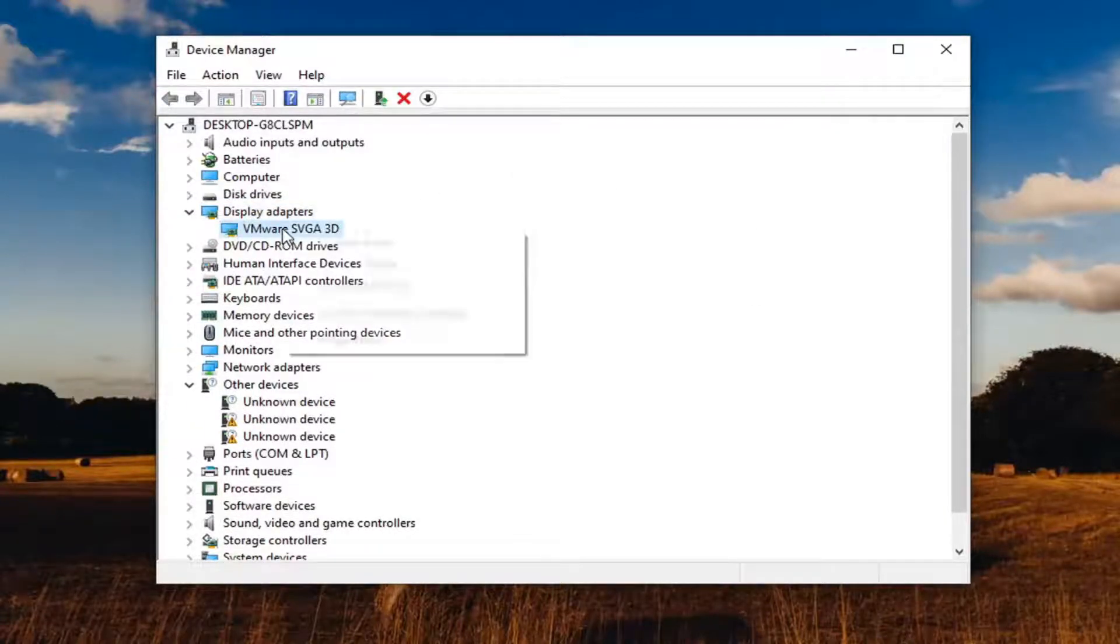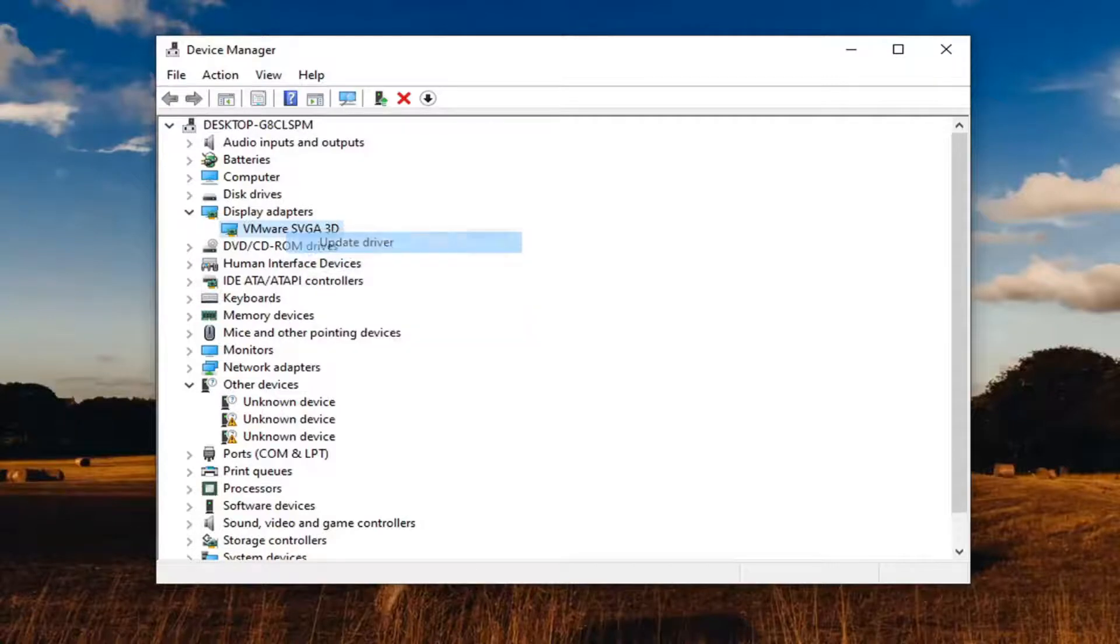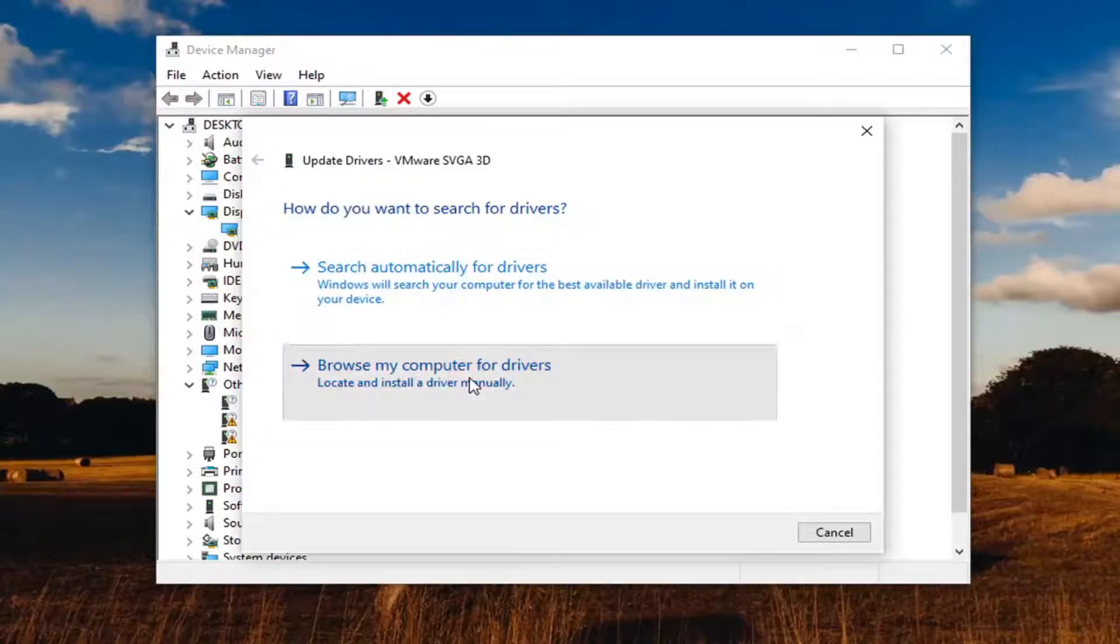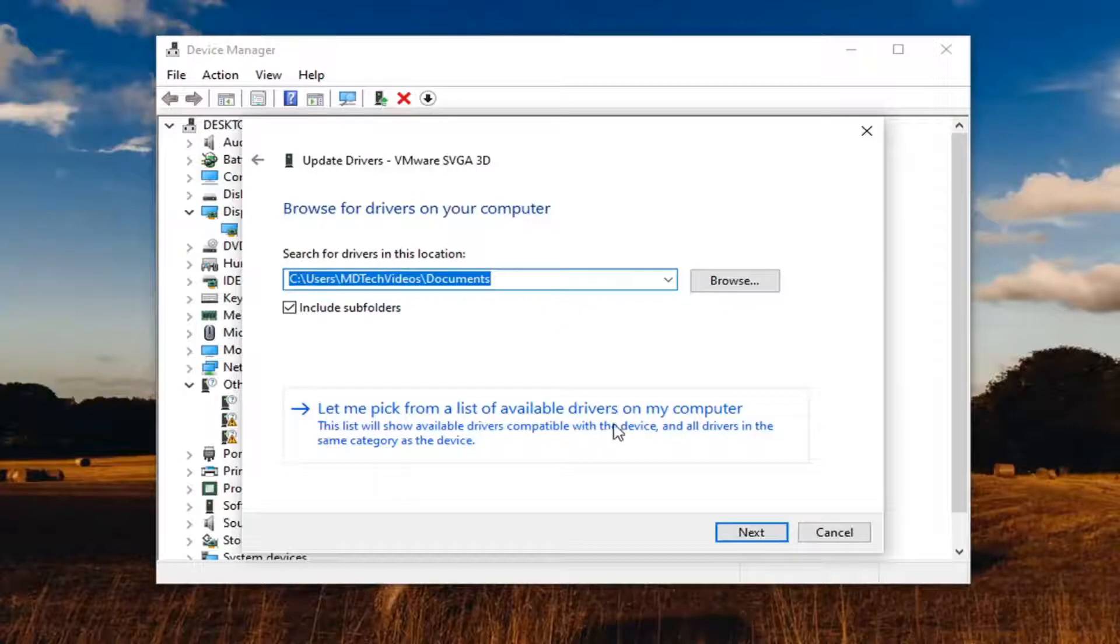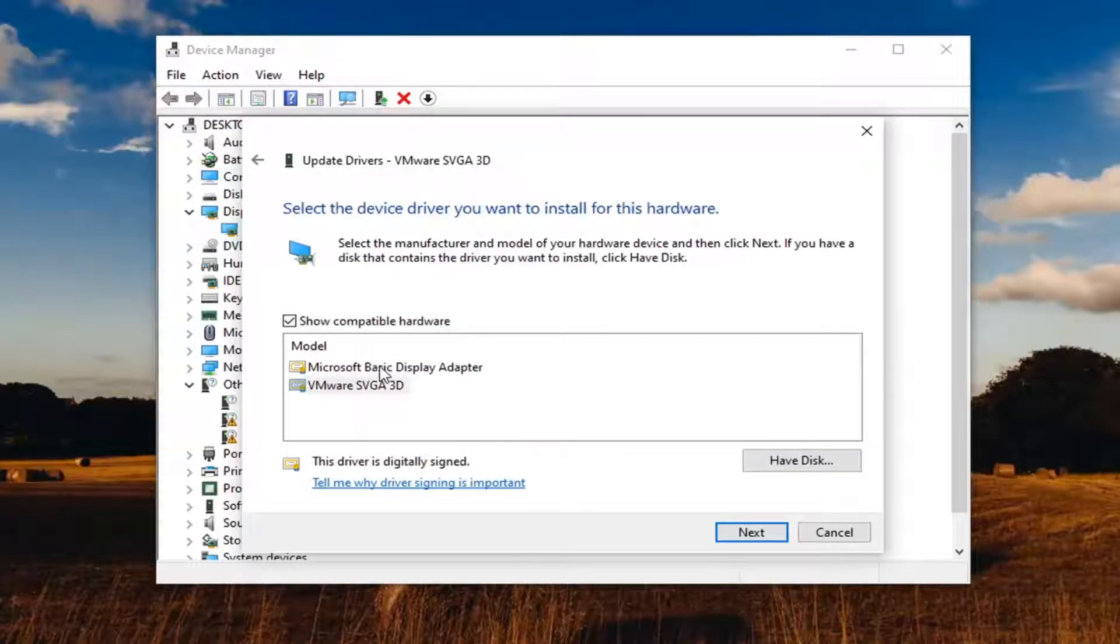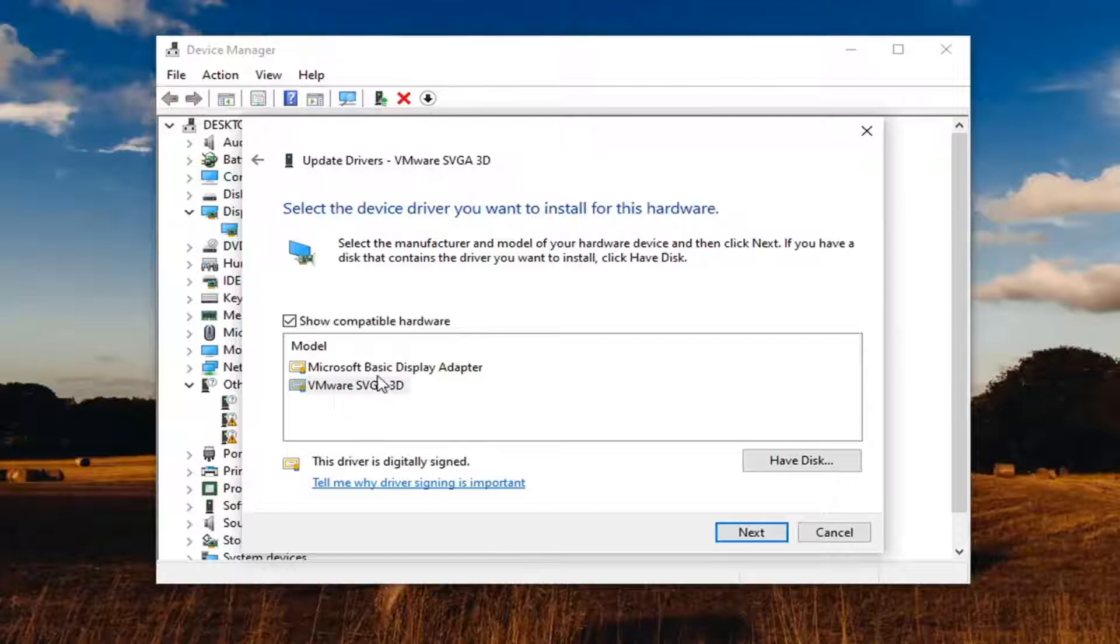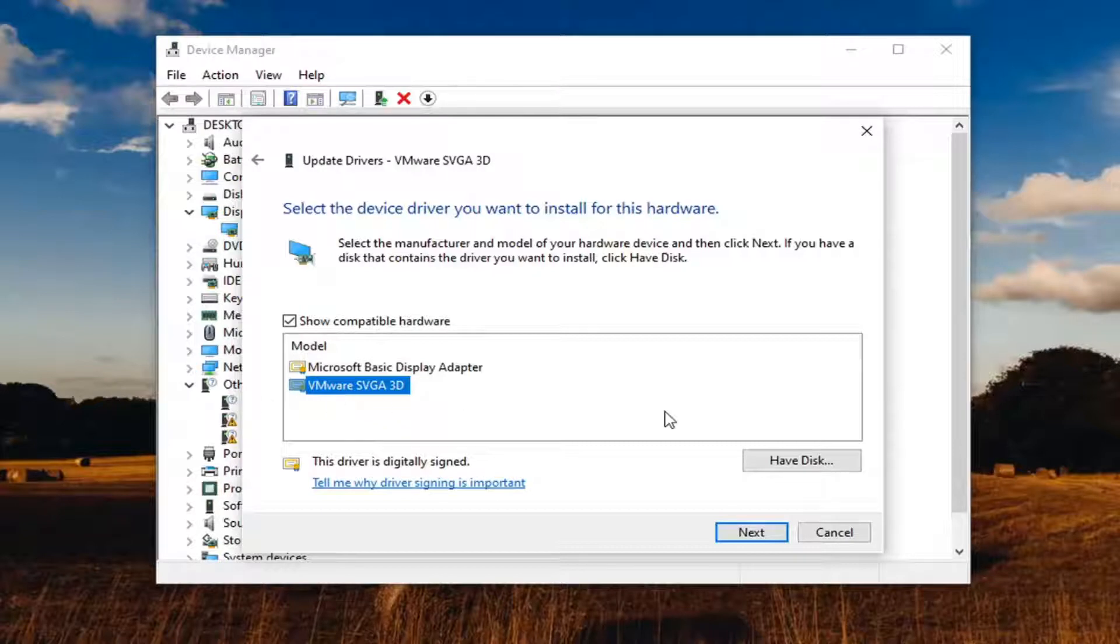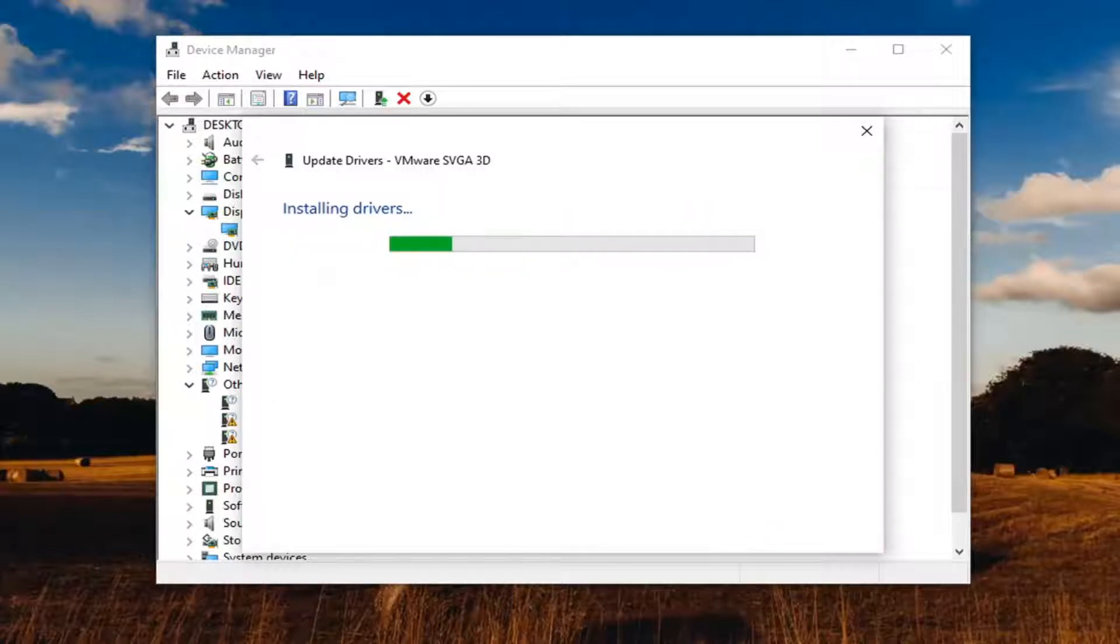Go ahead and select update driver. Select browse my computer for drivers, and then select let me pick from a list of available drivers on my computer. If you have a specific one for your driver, go ahead and select that. If it's a generic one, I mean you have to do what you have to do, but generally speaking, there should be an Intel driver in here. And then select next.